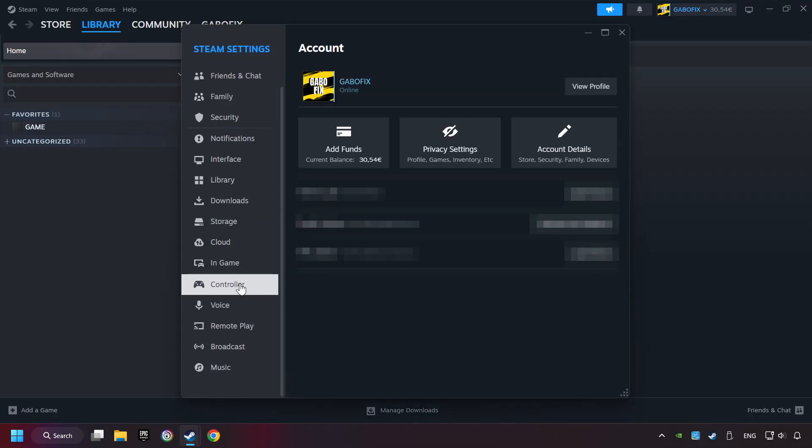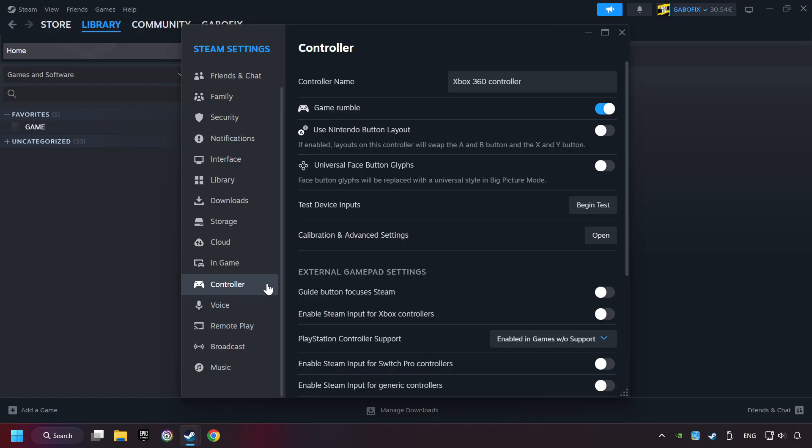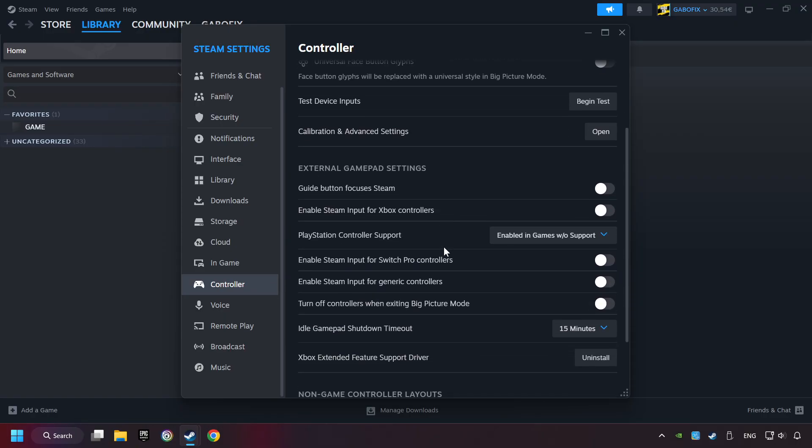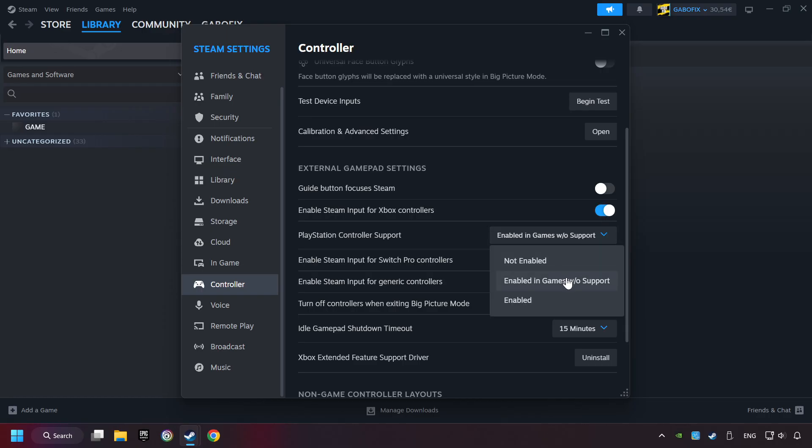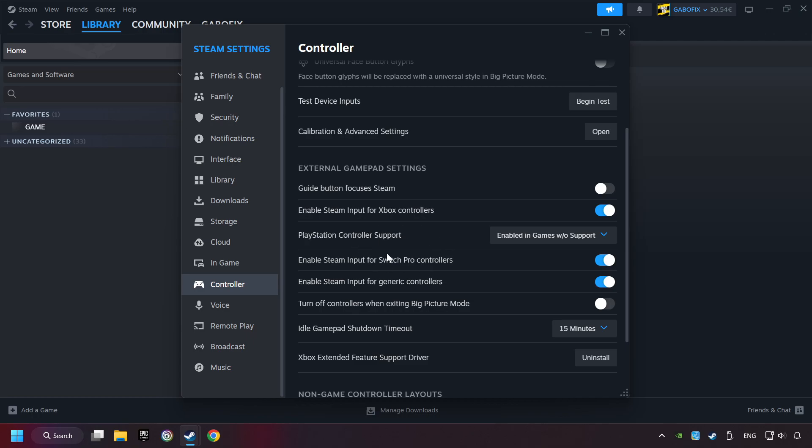Choose the controller settings. You must enable all controller types here. And now you can close the settings.